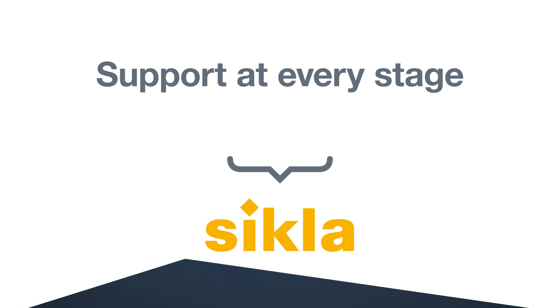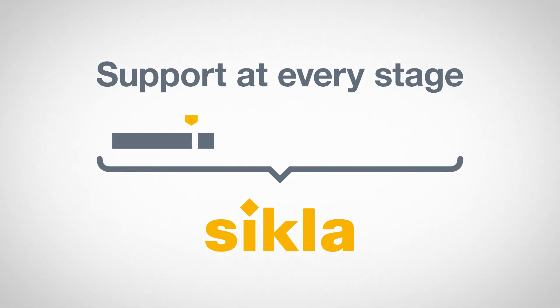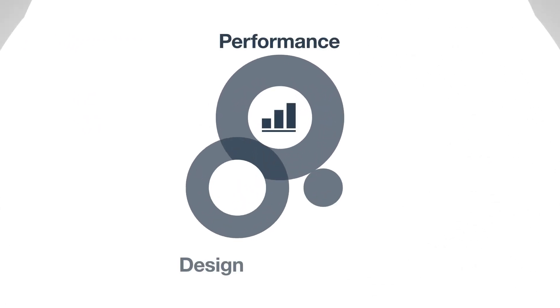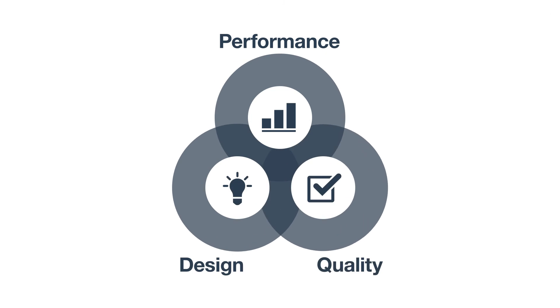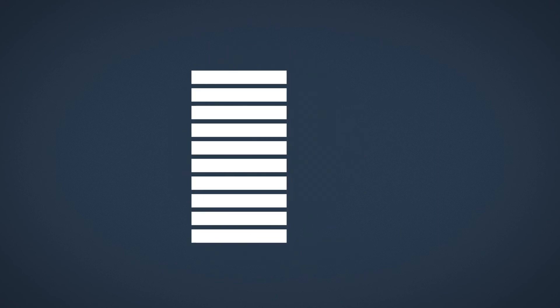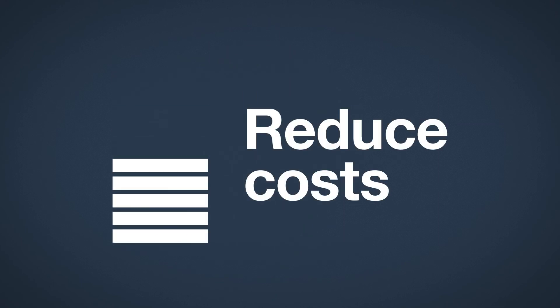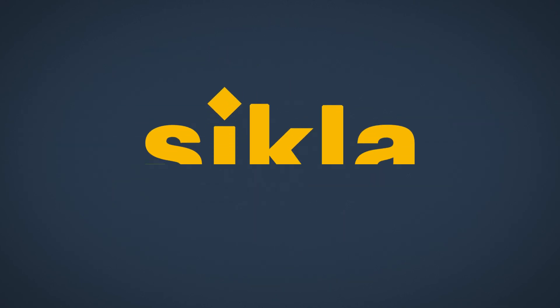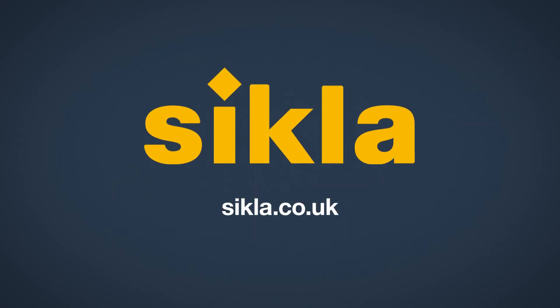So why use Cicla? We can support you at every stage of the project. And all of our products benefit from optimal design, performance and quality. Guaranteed to save you time and reduce costs. To see how we can help benefit your project, please contact us with your requirements.